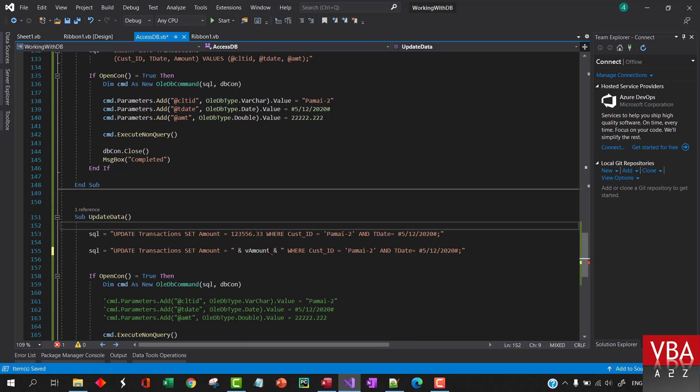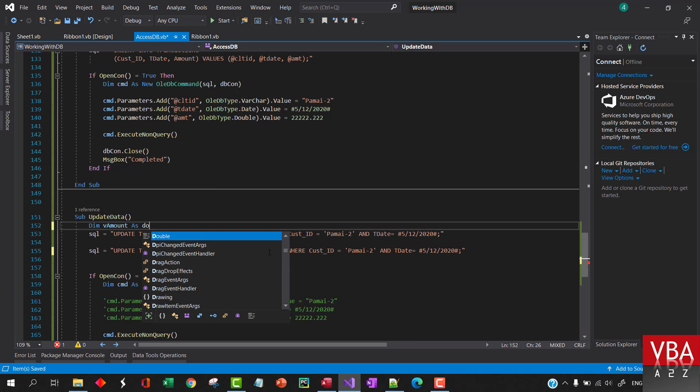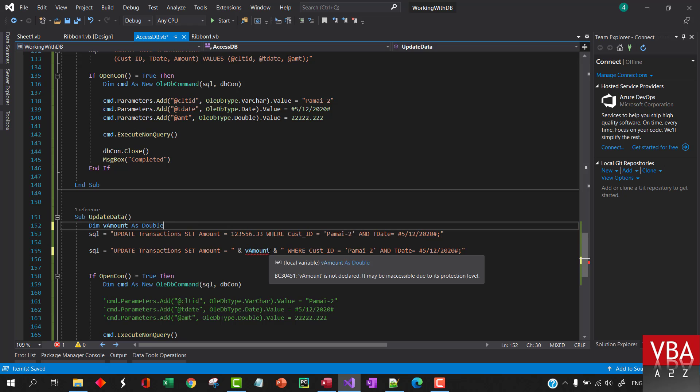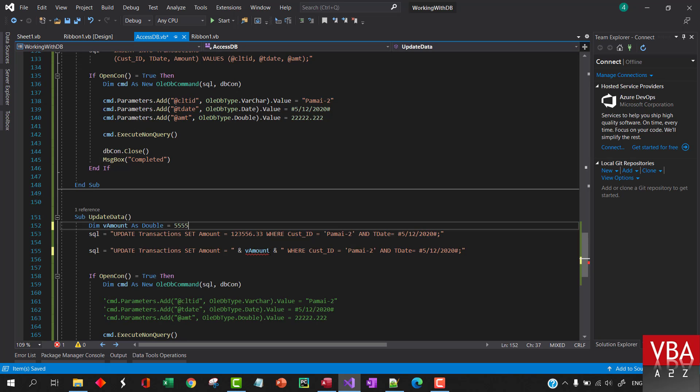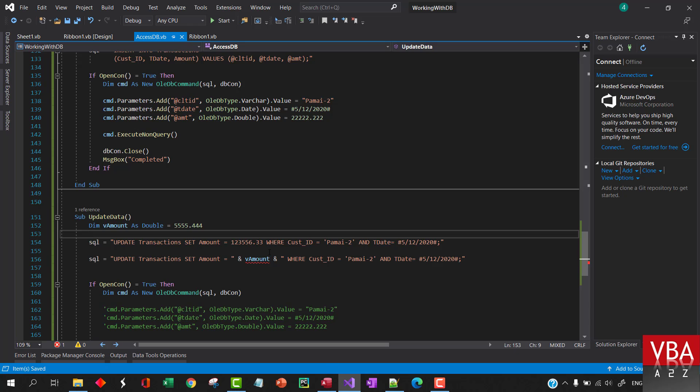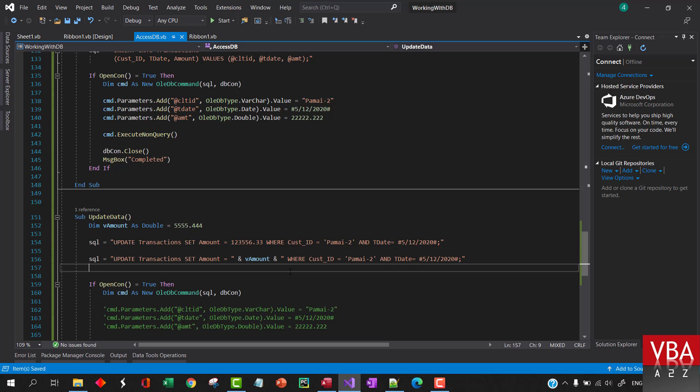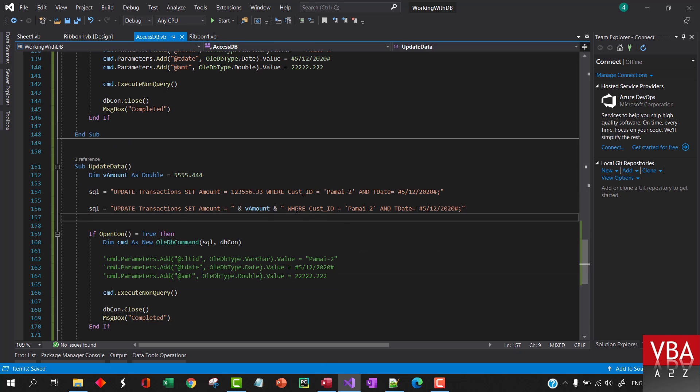Amount, something like that. So if I say dim amount as double and we can specify 5555, this is the value. We can also write in this fashion.